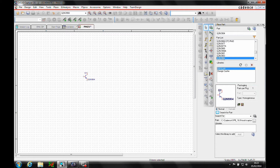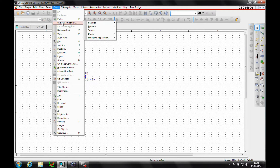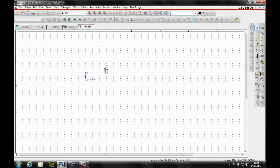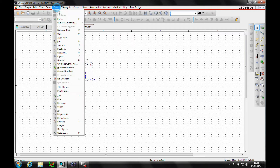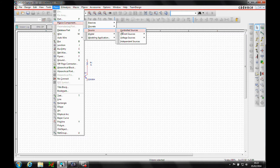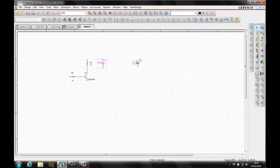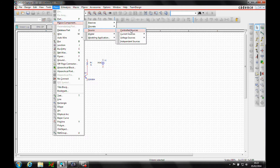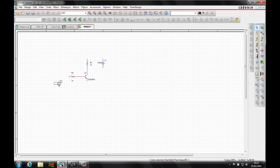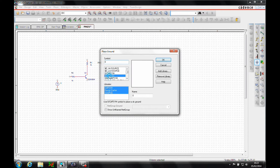I can place other parts using this method, or I can use the Place PSPICE Component option. Under Passive, let's add a resistor. I want a couple of resistors, and I'll drop these directly onto the pins. I also need to place a couple of sources — a voltage source and a current source. Press R to rotate parts if needed. Then I'll add some ground symbols from the source library.